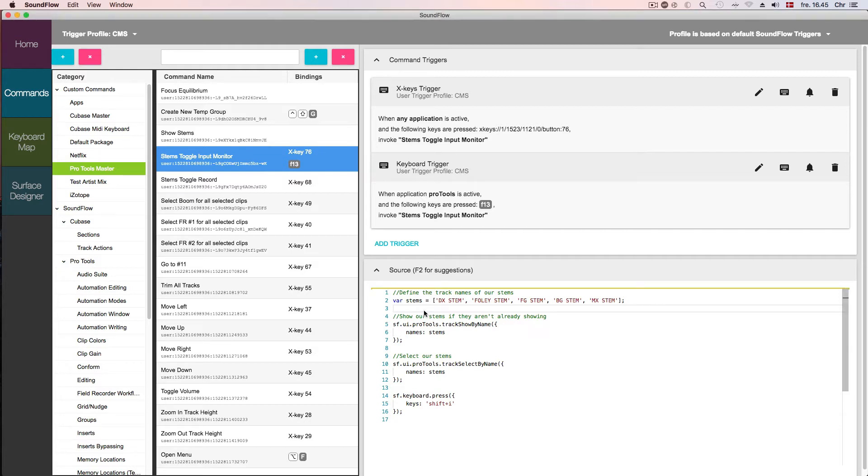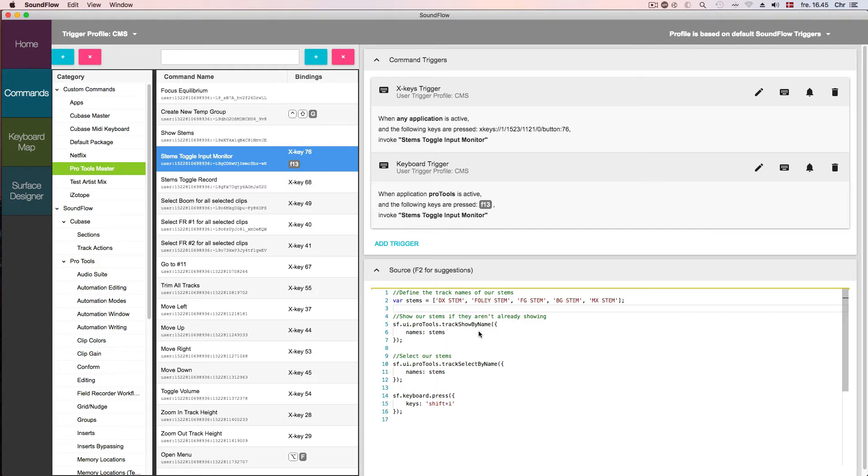In this line too, we're defining the names of the five stems that we want the command to act upon. In these lines here, we're telling Soundflow to show our stems if they aren't already showing, by invoking the action 'tracks show by name' and passing it the names of the stems that we want it to act upon.